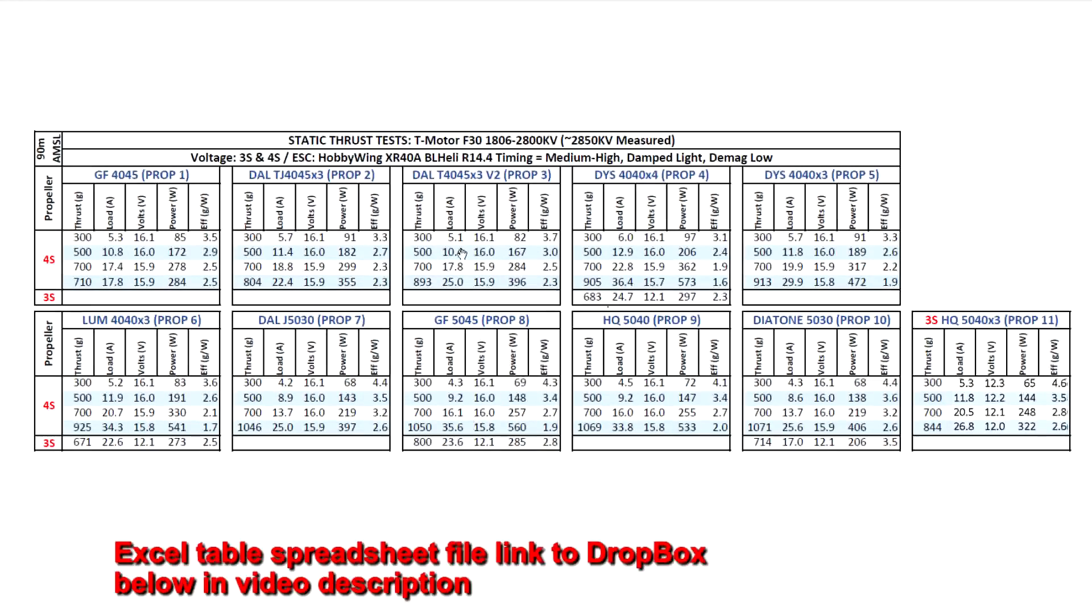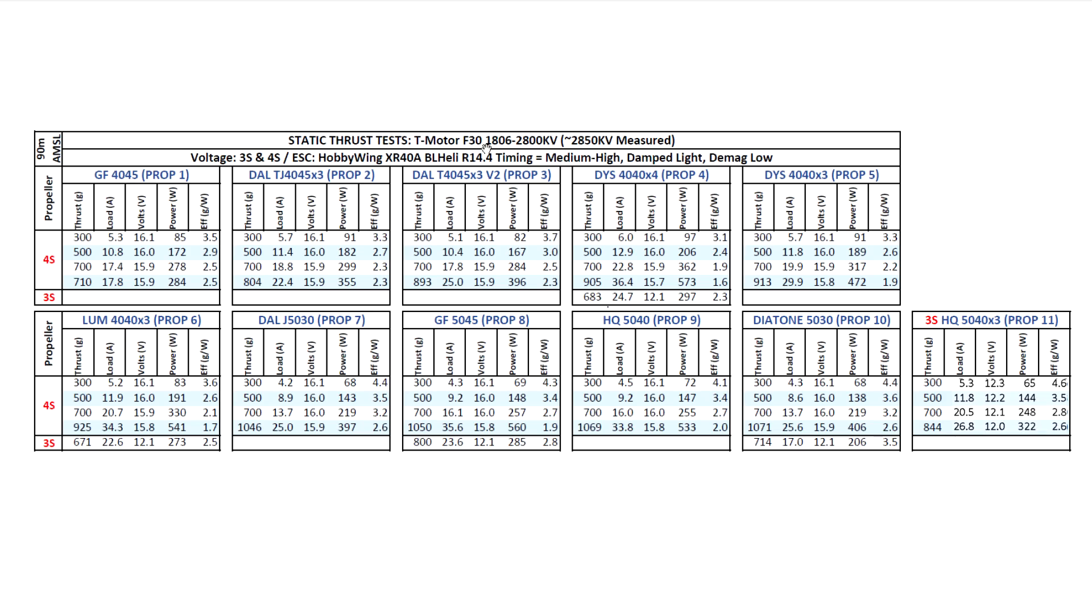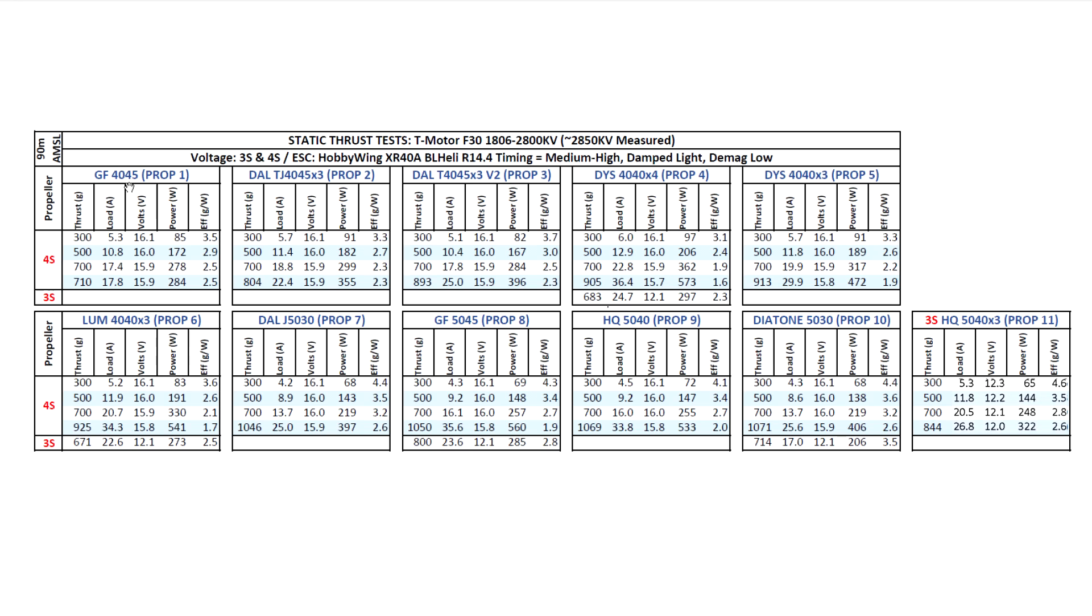Alright, so let's look at the results for the thrust test on the T-Motor F30. This one's a 1806, 2800 kV, but it did measure slightly higher at 2850 kV, so just a little bit higher. Pretty typical for motors, they'll either be a little bit higher or lower, so that's not too bad, extra 50 kV. I went ahead and also included the 4045 prop because some people asked me to test this one on the other 1806, so I thought I'd include it on this one. Don't know if that would be a good prop to match this motor. It's probably too small for this motor, for what the motor can do.